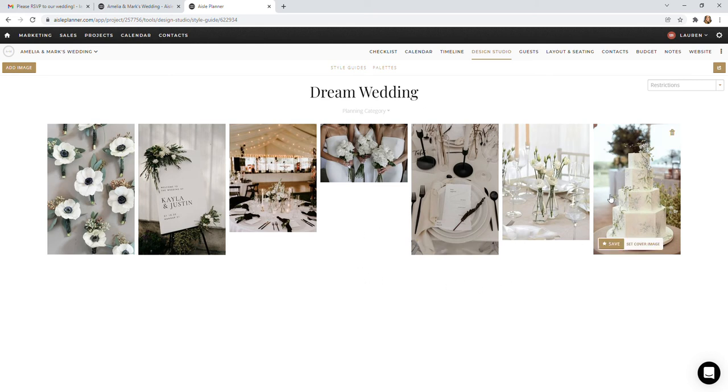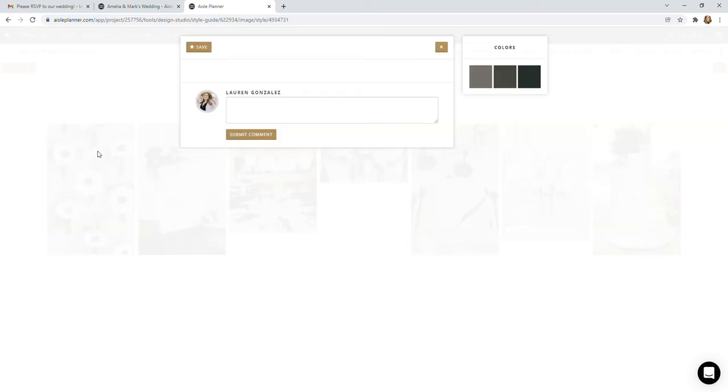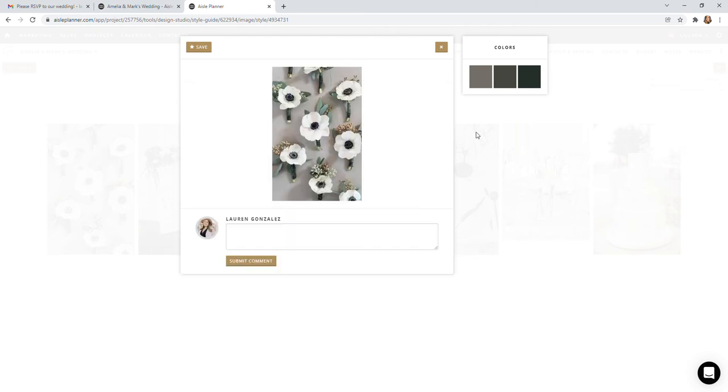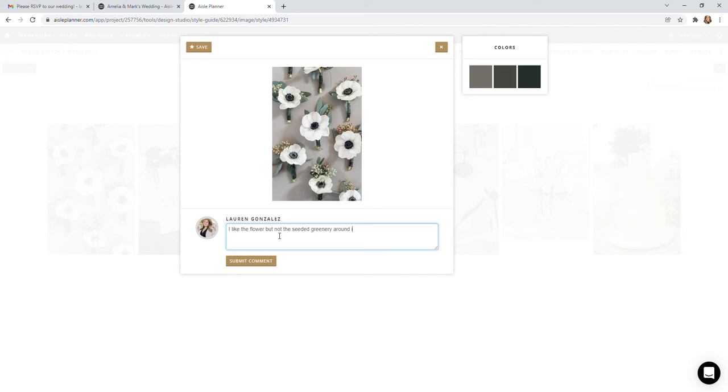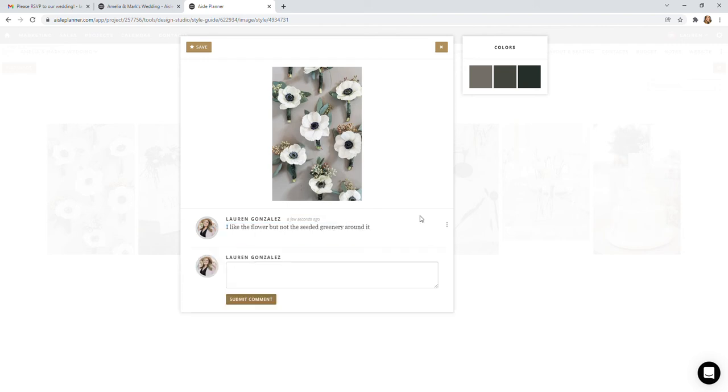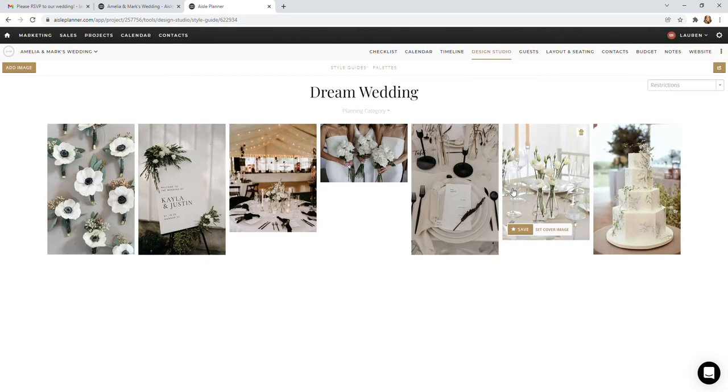So what you're going to do is add in your photos and then click on each one and you can leave notes. So you can comment, maybe I like the flower but not the seeded greenery around it. That way you can leave comments on specific photos to tell me what you like and don't like about a photo.